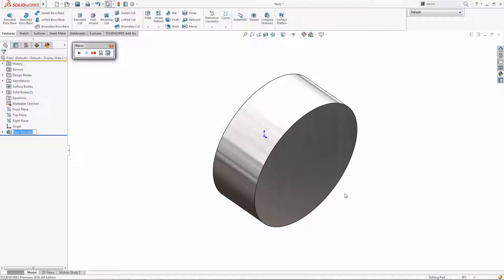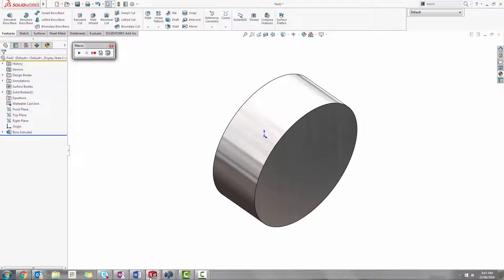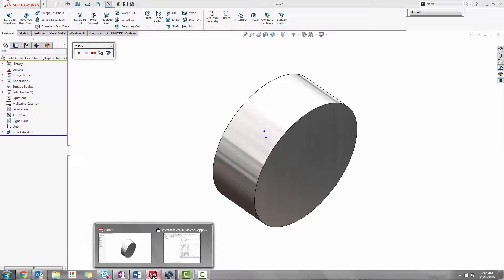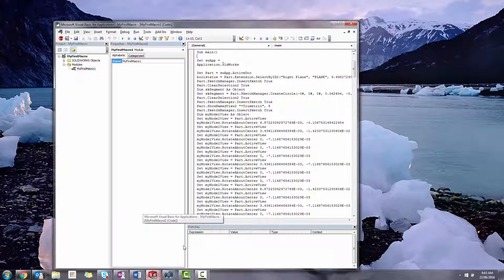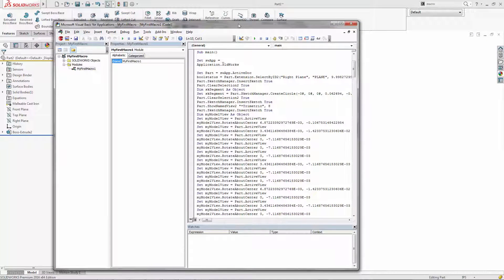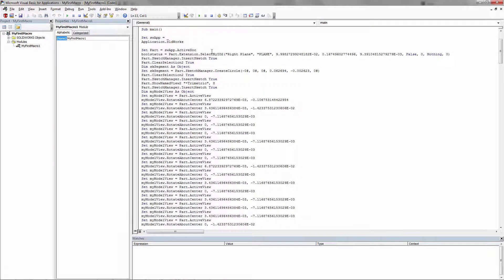We can see it actually rotates around and spins. It's imitating our mouse movements there. Now let's go back into this window and look at the code that it recorded for us.